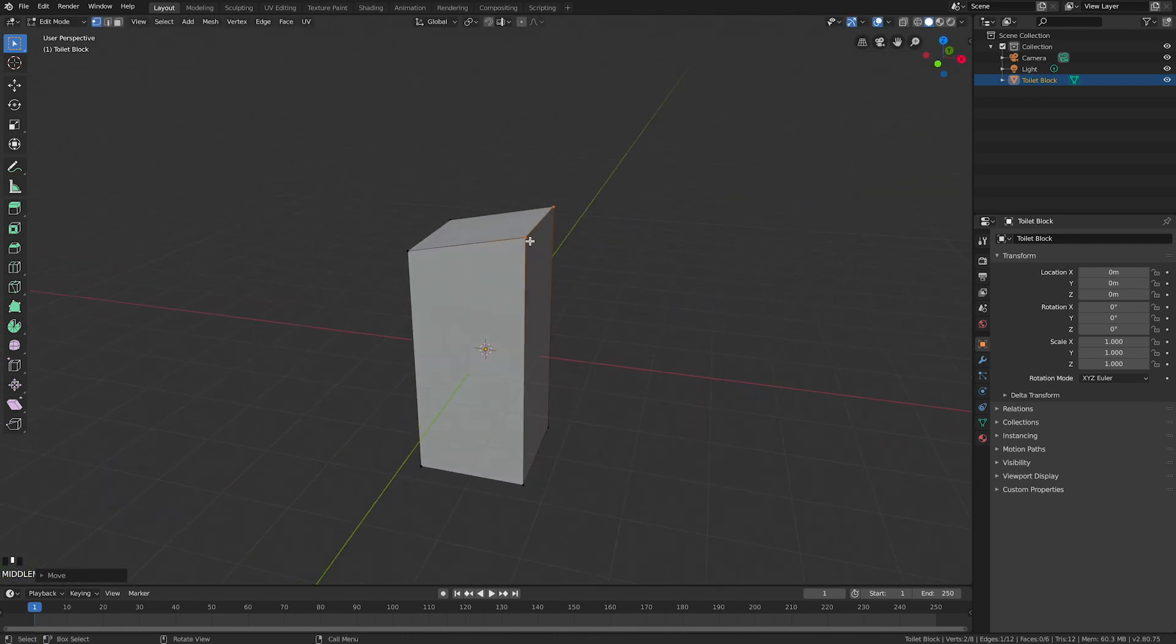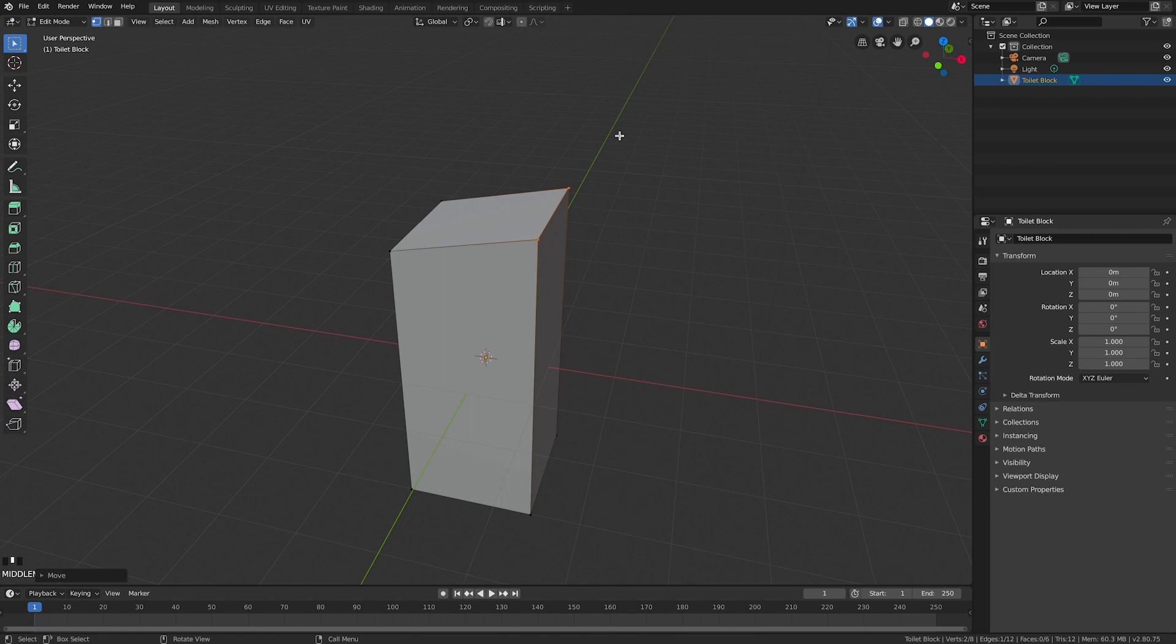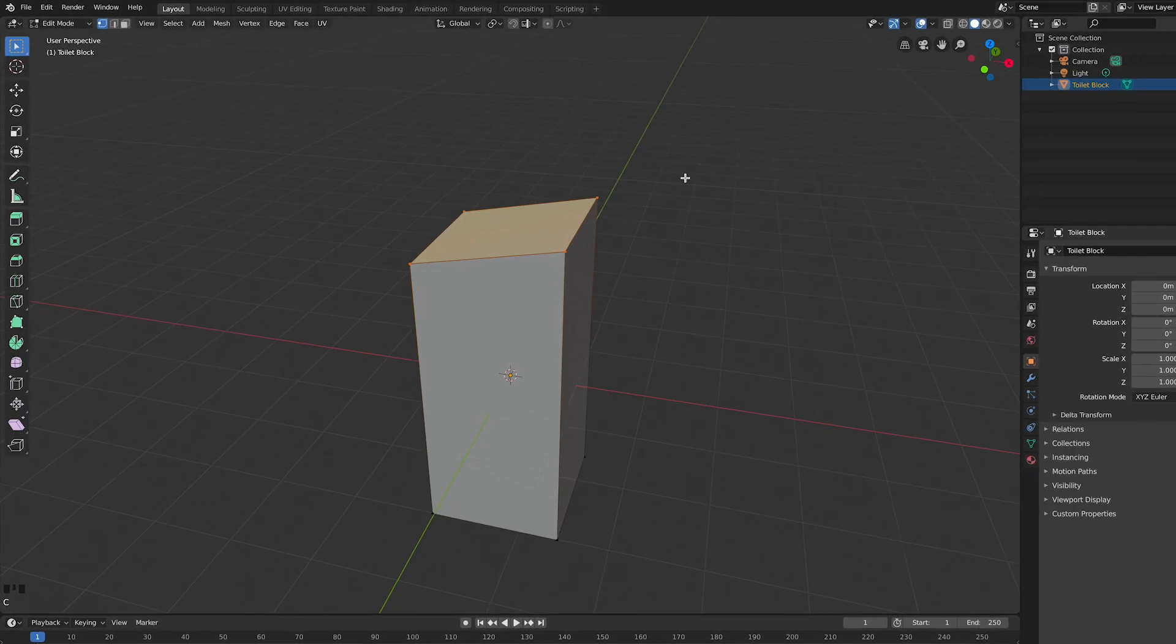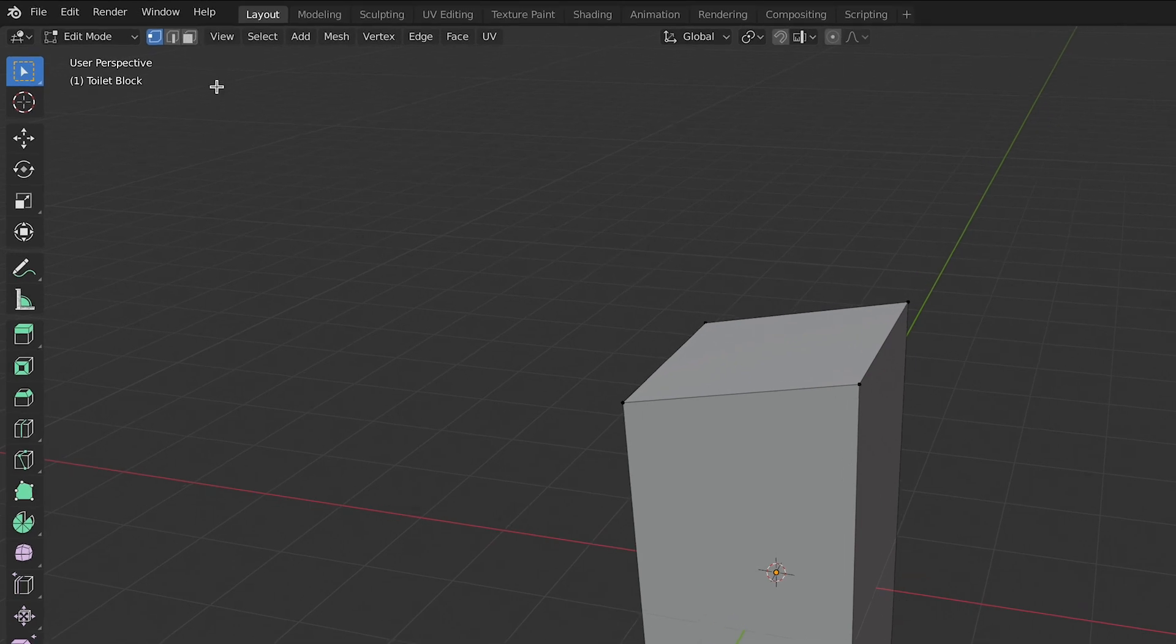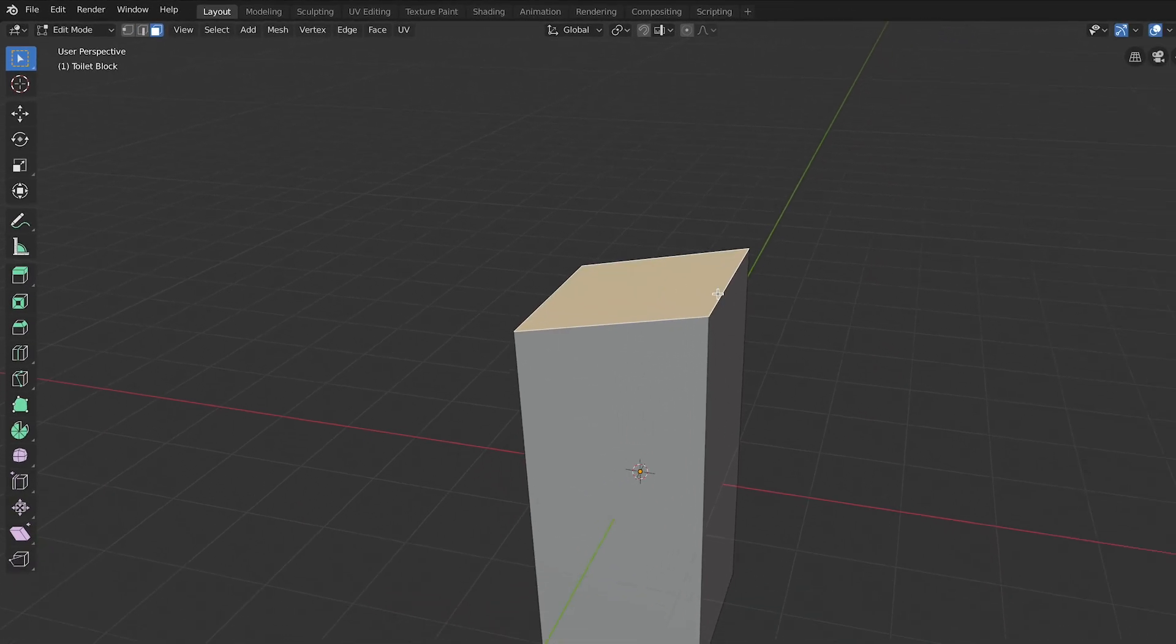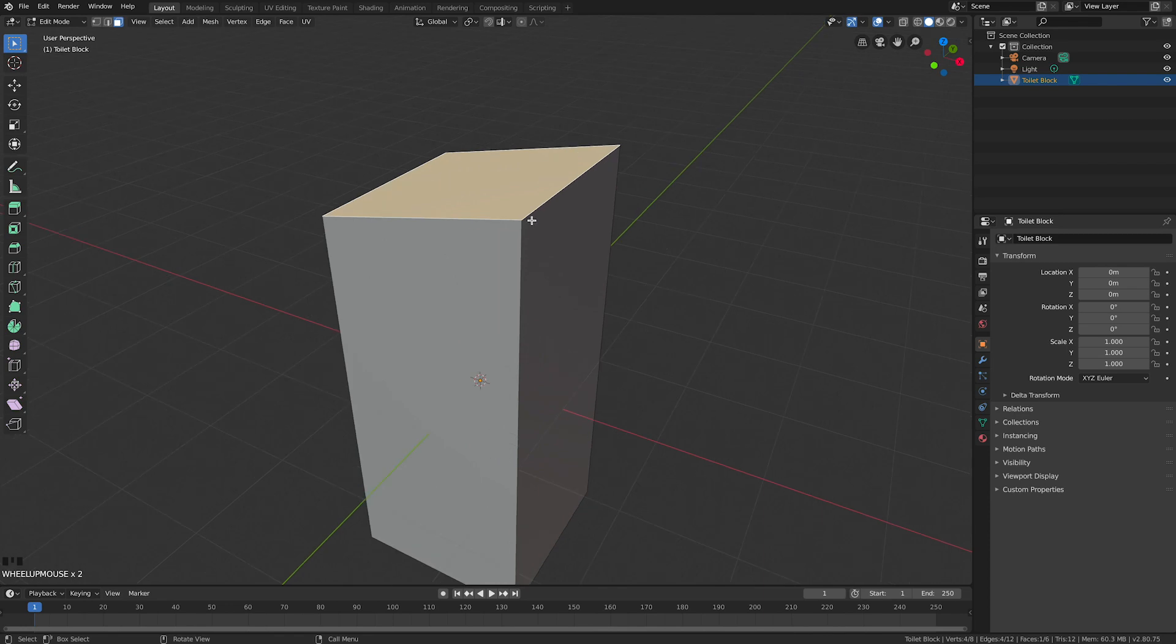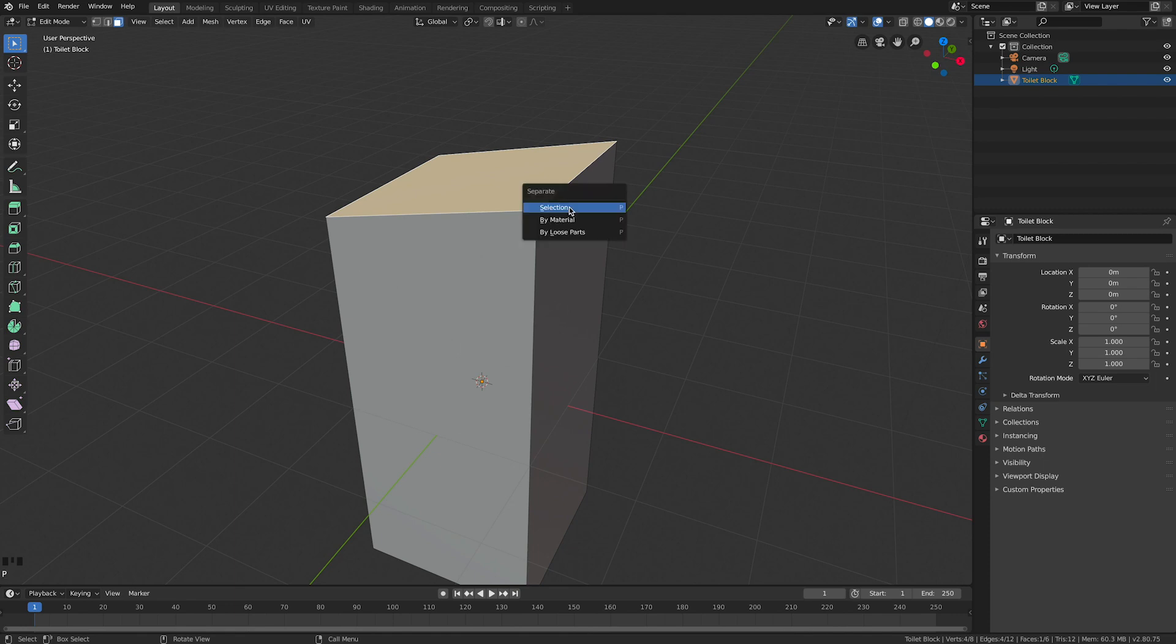Next thing I'm going to do is highlight that entire face. You can either do it by circle select, or click face mode, or number three on your number pad across numbers across the top. So one is vertices, two is edge, three is face. I'm going to click that one face there. Now I want to rip that off and make it bigger. I'm going to separate it - push the letter P on my keyboard, and choose by selection.